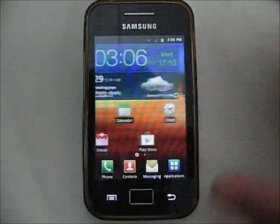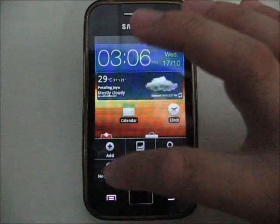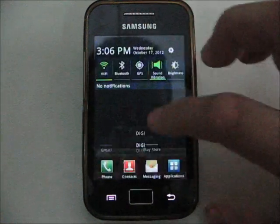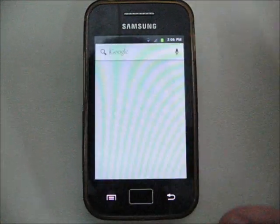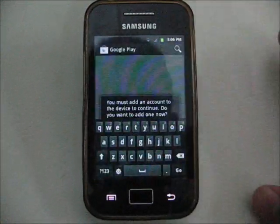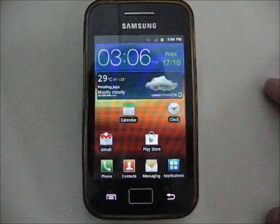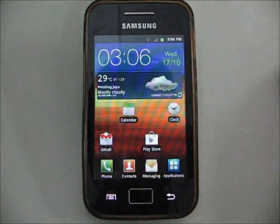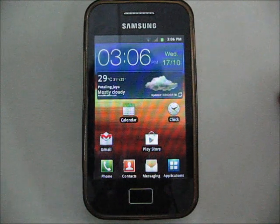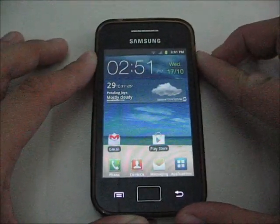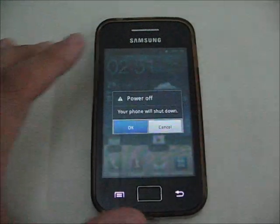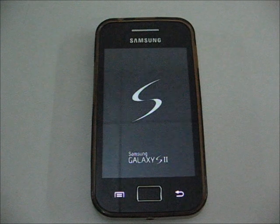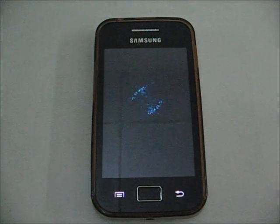Power control widget. You can open the notifications and do searching here. It's pretty fast. The ROM is based on the stock 2.3.6. Let's go ahead and power it off. So that's it, guys, for the ROM video.